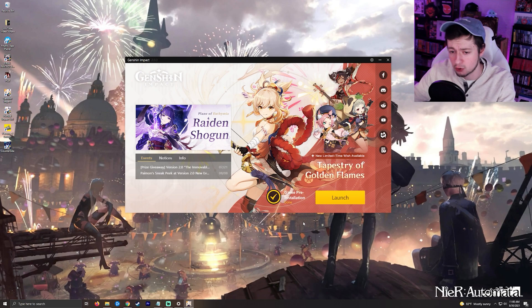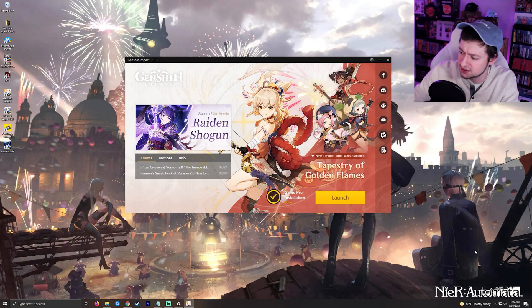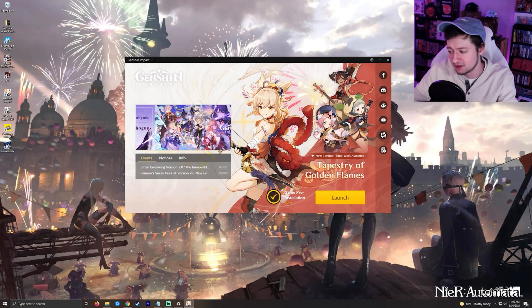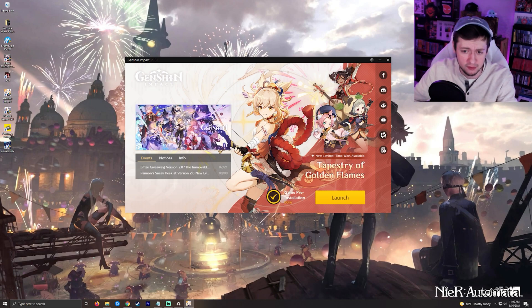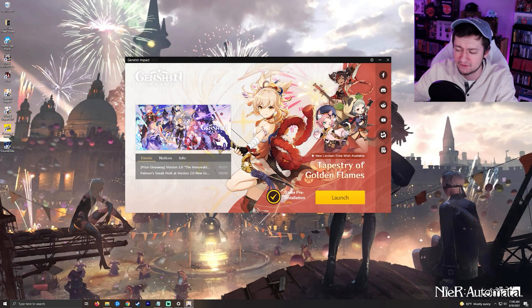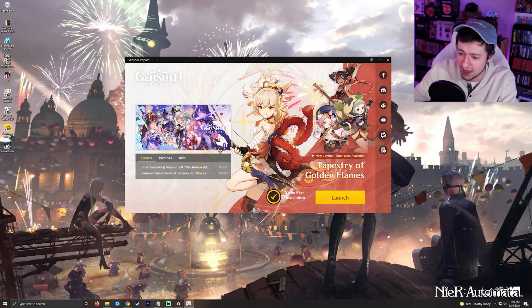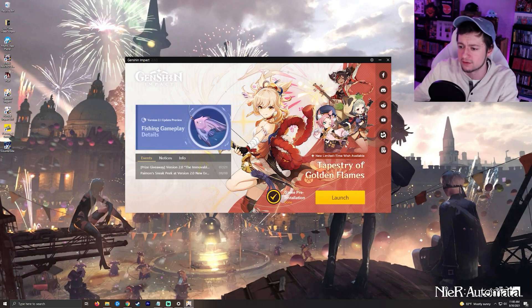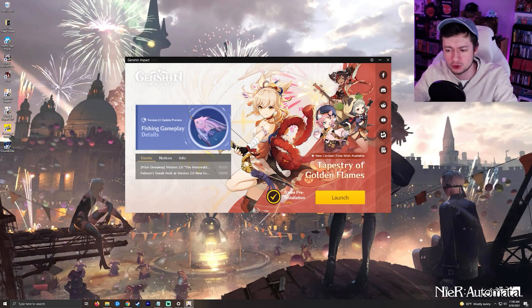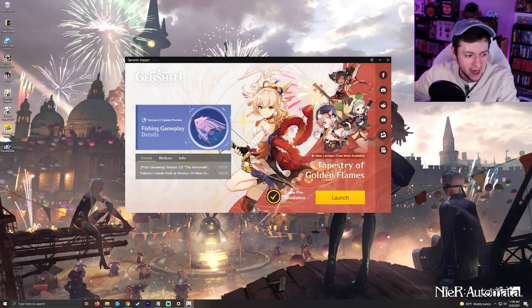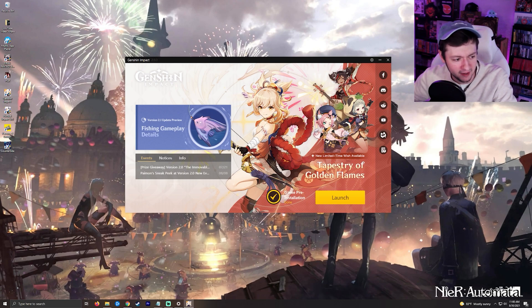The next thing would be to update your graphics drivers. This isn't something I can necessarily show you how to do — each person will probably have their own driver update utility. Just throw that into Google and try to get it updated. Don't get drivers from any shady websites; make sure you go to the official website. Once you have updated those drivers, launch the game, see if it crashes, and then move on from there if it keeps crashing.